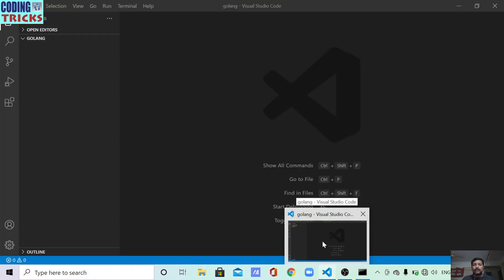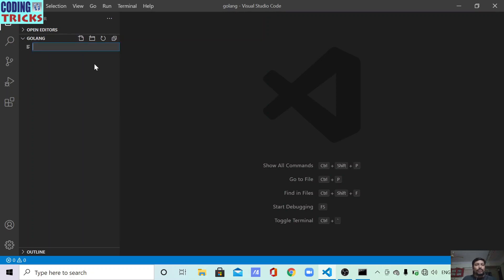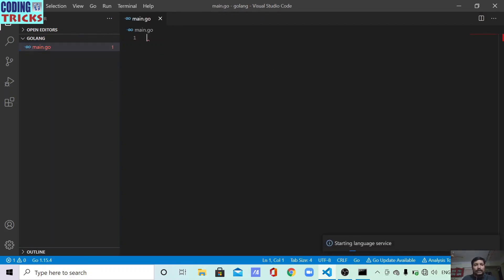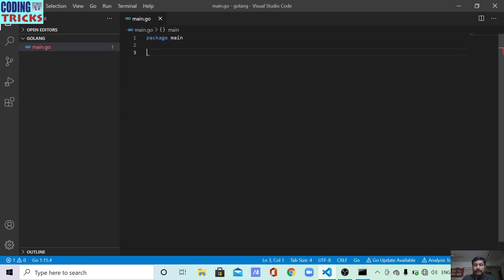To do that, let me open my Visual Studio Code. I have already created a folder, so I will simply create one Golang file and name it as main.go. Here I will create a simple Golang code.